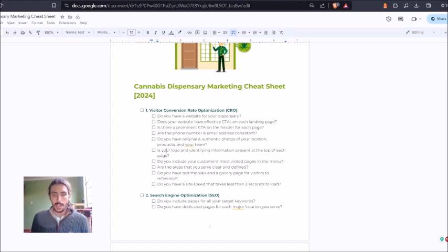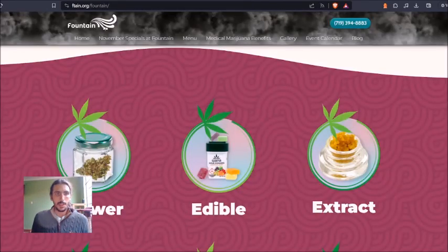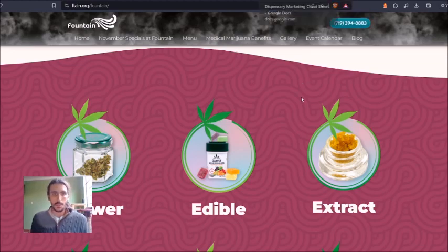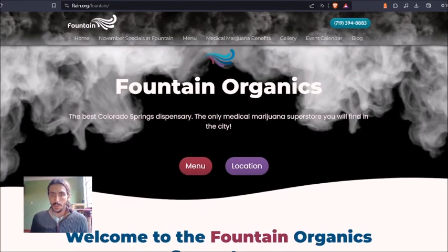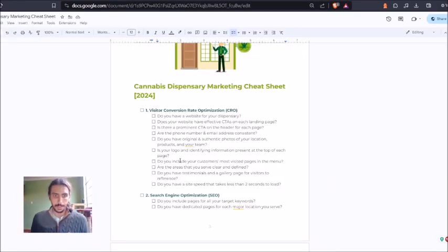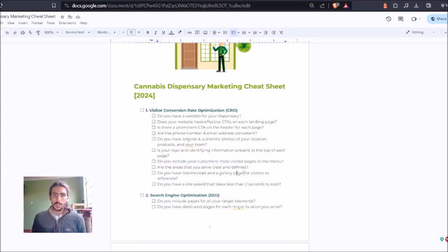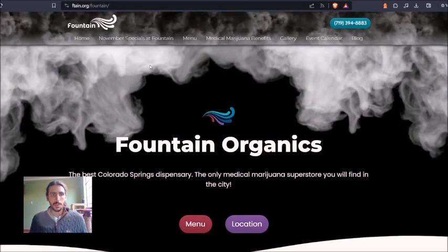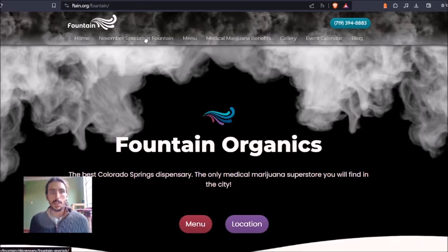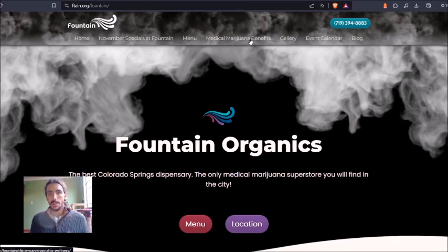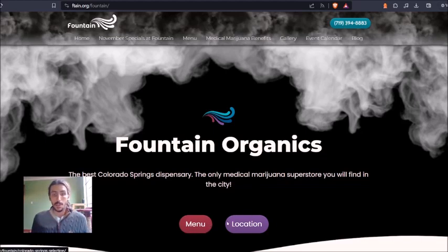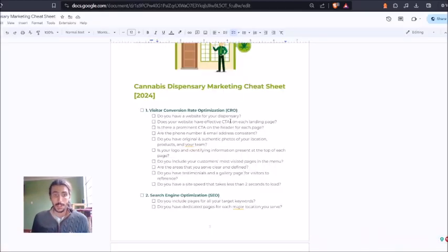So logo and identifying information present. Absolutely. You can quickly tell that this is Fountain Superstore, Fountain Organics right here. Do you include your customer's most visited pages? Absolutely. We have the specials. We have the menu. We have the benefits. It's all right here. These are the pages that the customers, when they come here, they're more than likely wanting to go to the menu or to see the location or to make a phone call. Those are the three things that are most obvious and present.